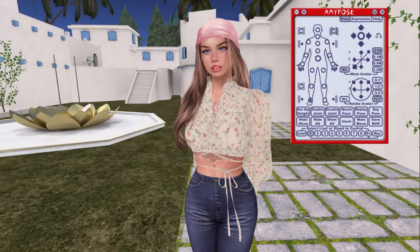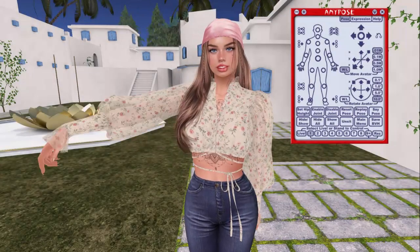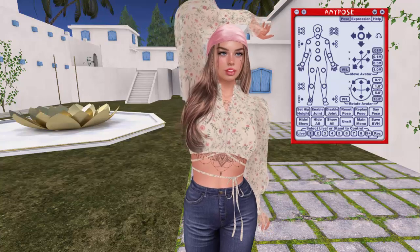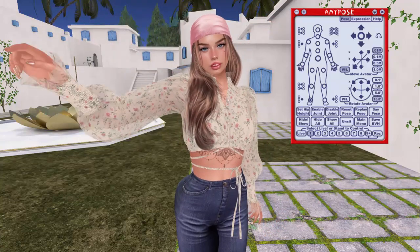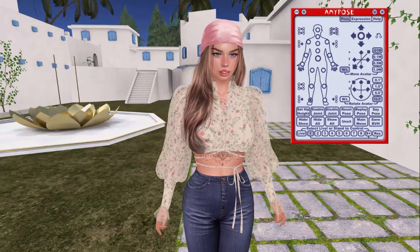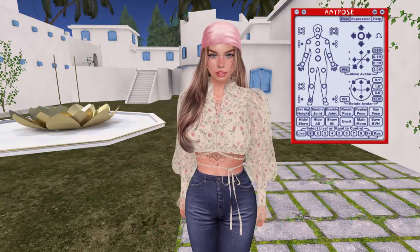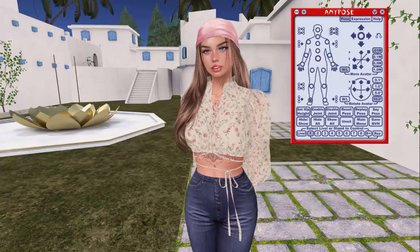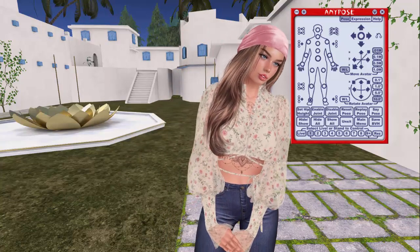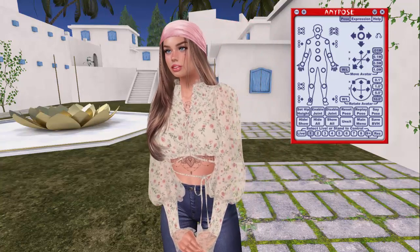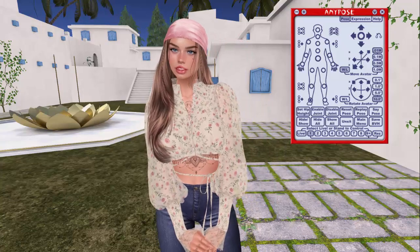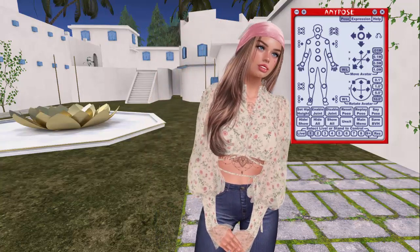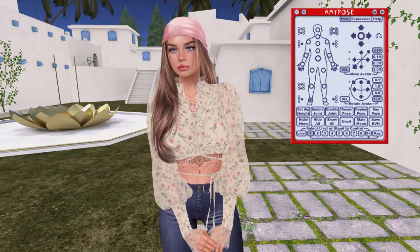Hi everybody, it's Alisha and I hope you are all having a wonderful day. So I was asked twice this past week about the AnyPose HUD. You all know that I've been using AnyPose in Second Life for many years — I did a couple of videos about it when I first started YouTube. I don't mind doing another video about it at all. But it was kind of funny being asked twice about it this week after not being asked about it for like ever.